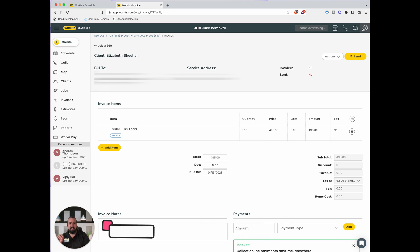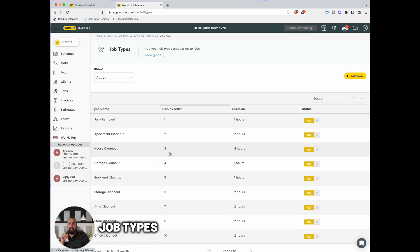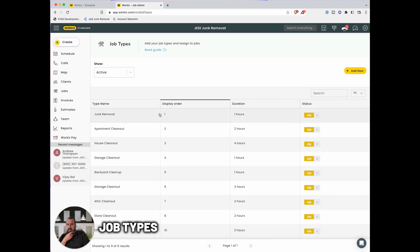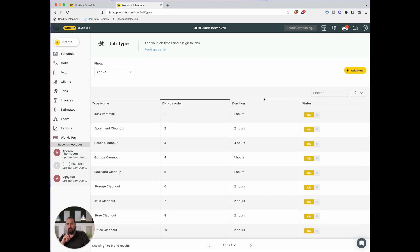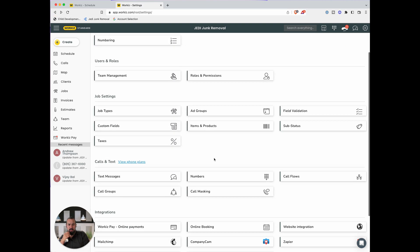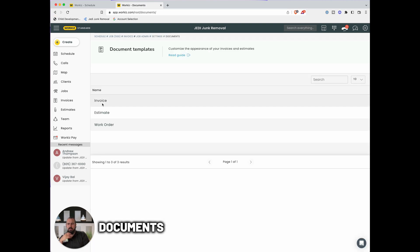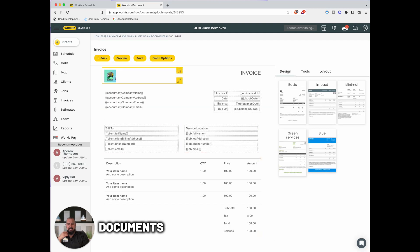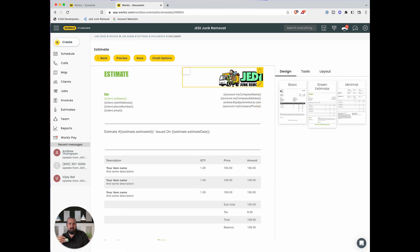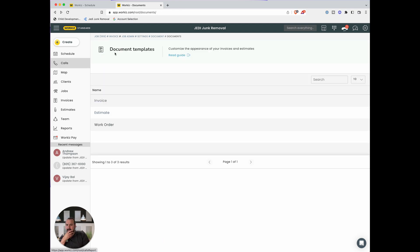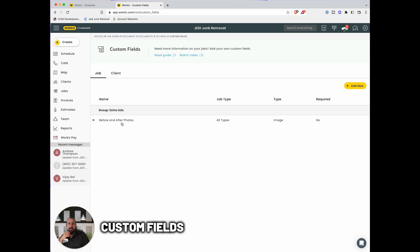Let's go over some more settings. For job types I have: junk removal, apartment, house, garage, back storage, attic — anything else falls under general junk removal. Under documents, make sure to update invoices, estimates, and work orders with your logo. I changed my logo there and on estimates as well — they have a few layout options so you can play around. Get your logo on everything.